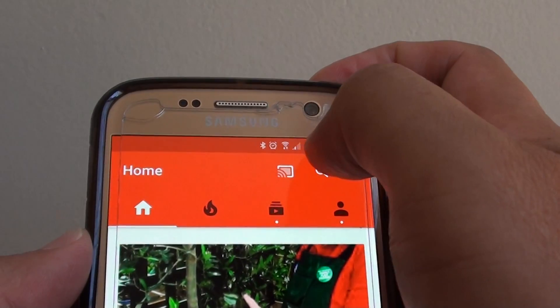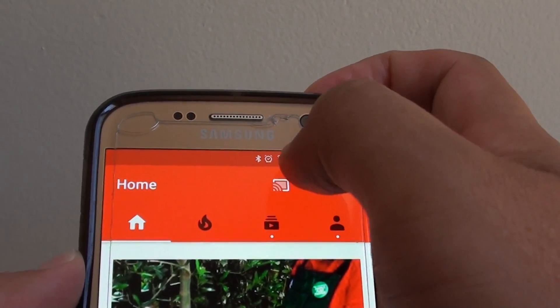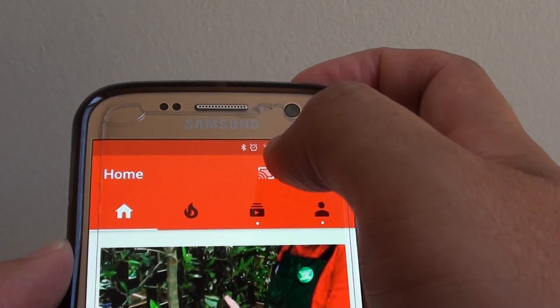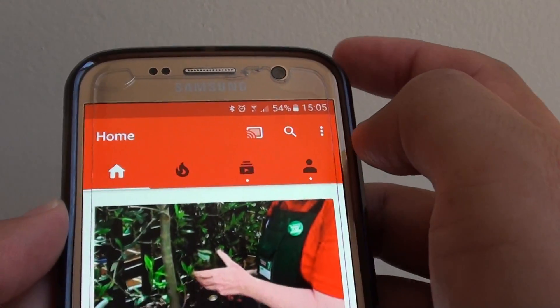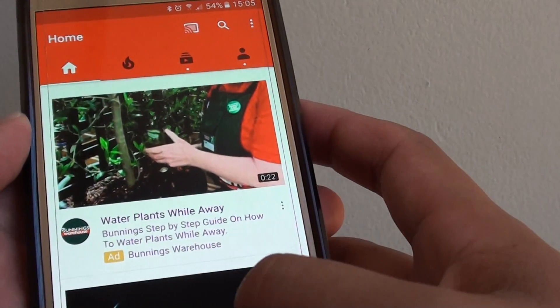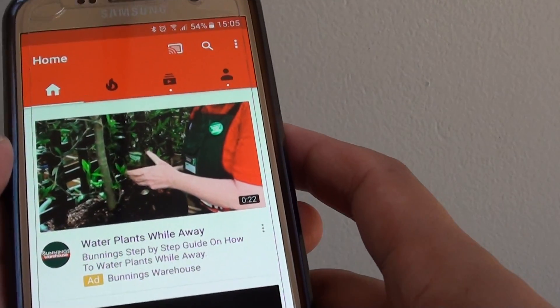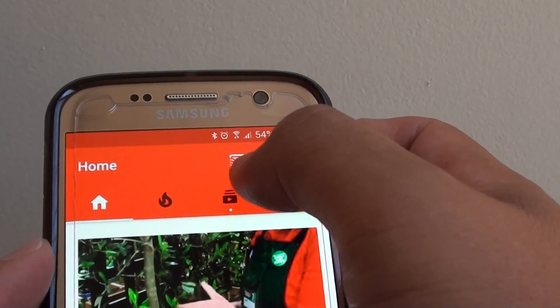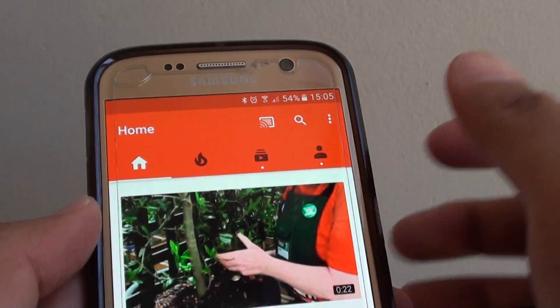Turn off Wi-Fi and turn it back on, making sure you are connected to Wi-Fi. Then close the YouTube app and open it again — that should bring back the Chromecast icon.